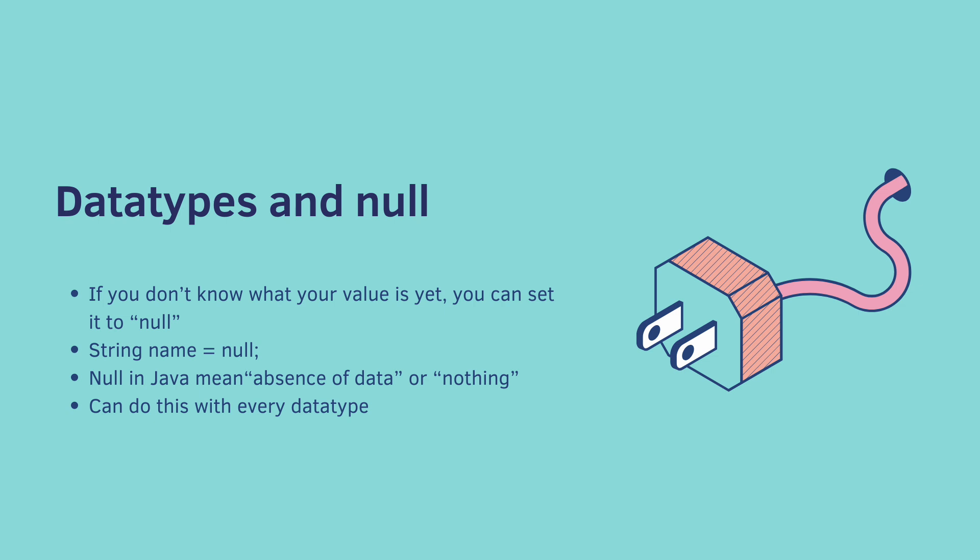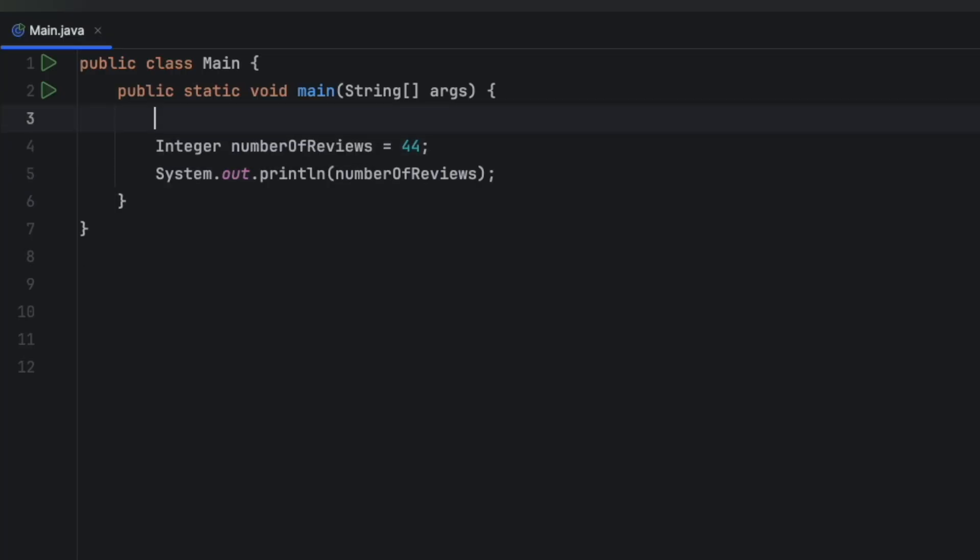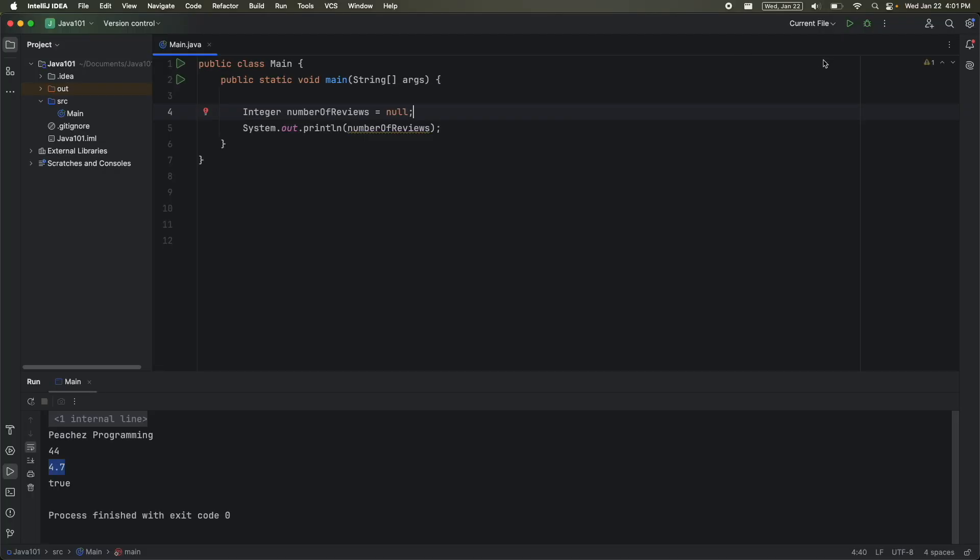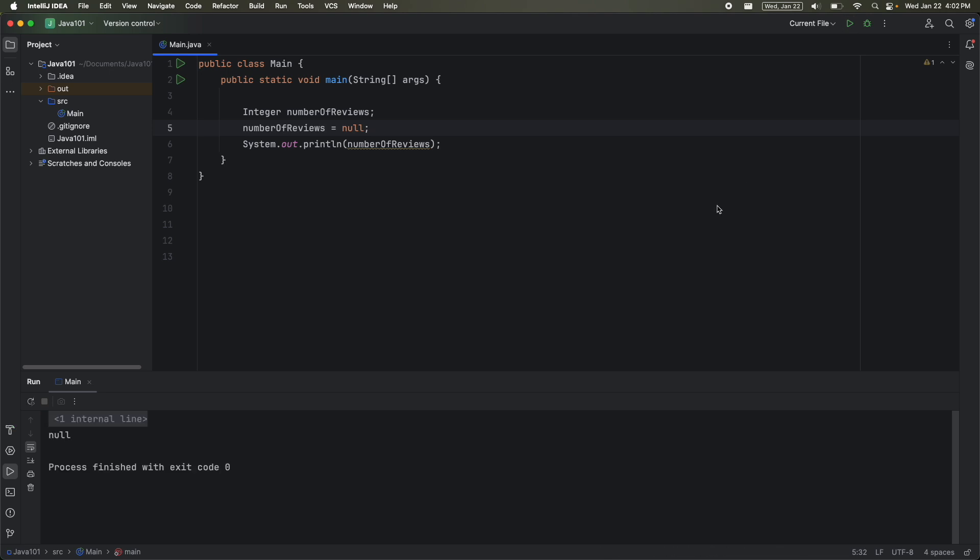Well, technically the wrapper class data types, but we'll get to that in a second. So I'm going to delete this comment. And instead of assigning number of reviews to 44, I'm going to delete this and assign it to null. When I do this, I can still run it. And notice it prints out null. You can do the same thing if you split assignment and declaration. And you get the same result. And of course, you can do this with every data type that we just covered.